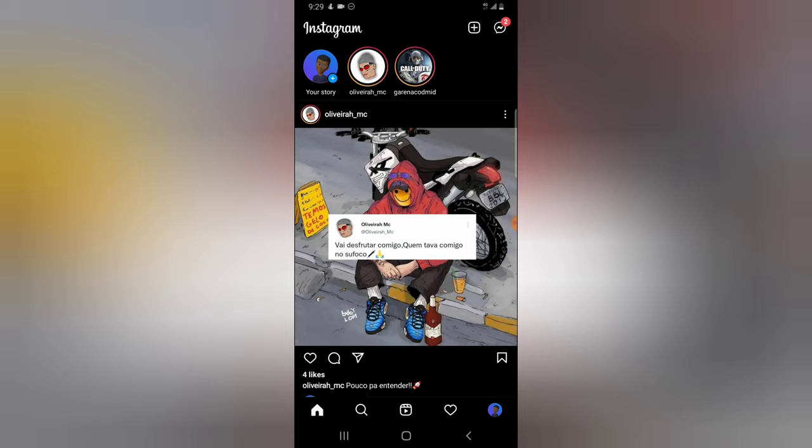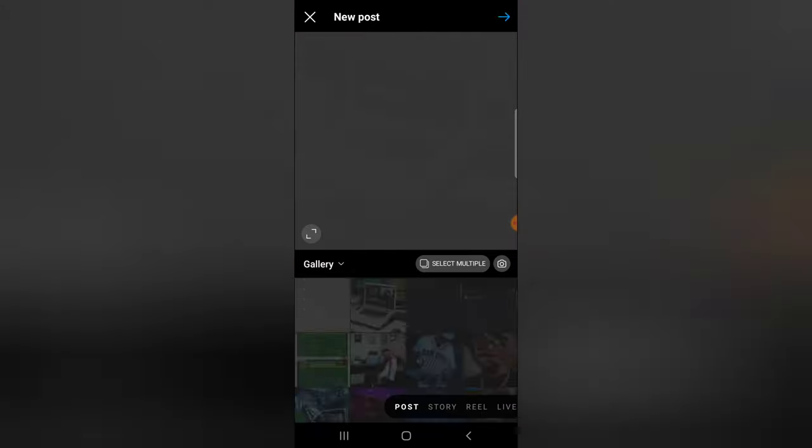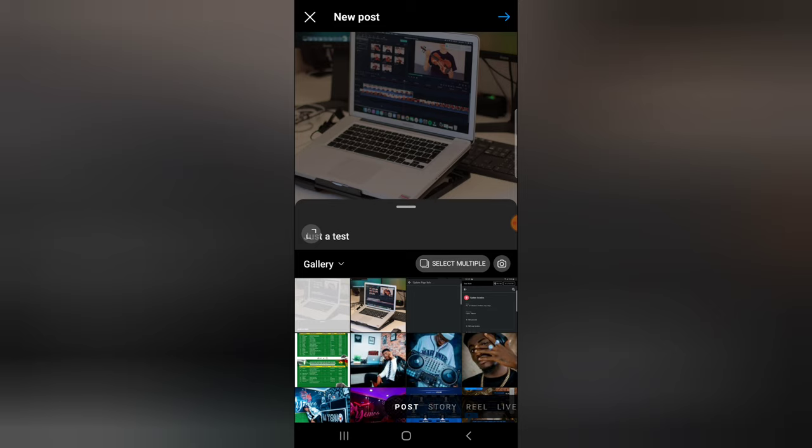So I'm going to click on the plus icon, and you notice where it says post, I'm going to click on post. And on default, it will display my post section, which allows me to enter my post.